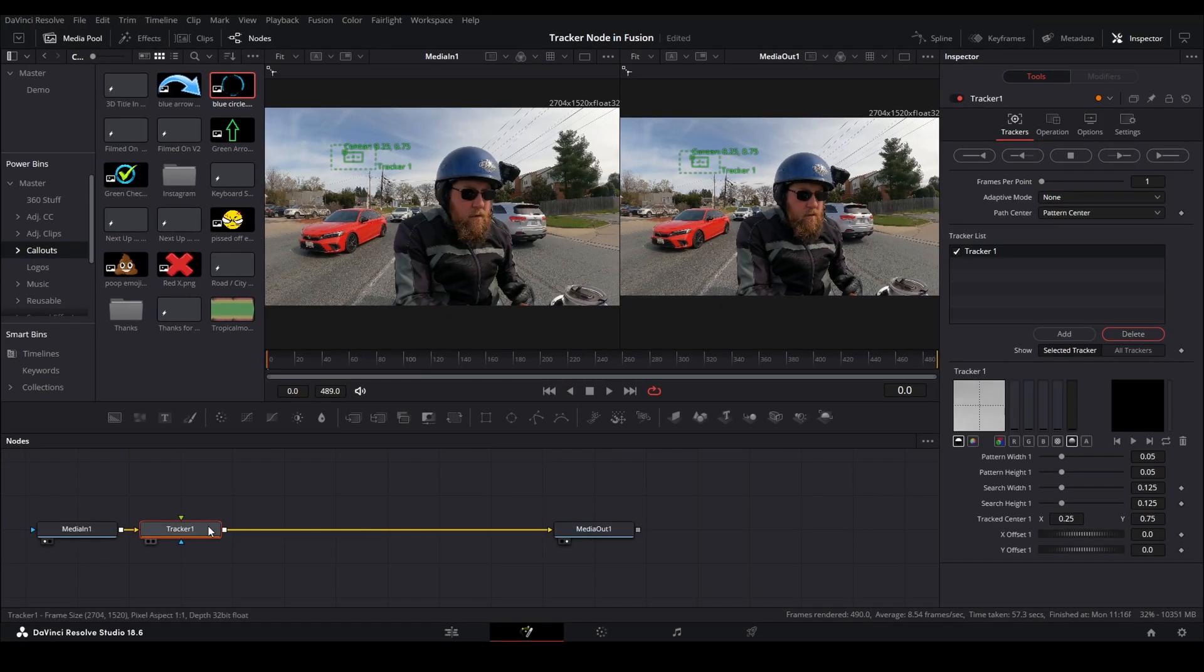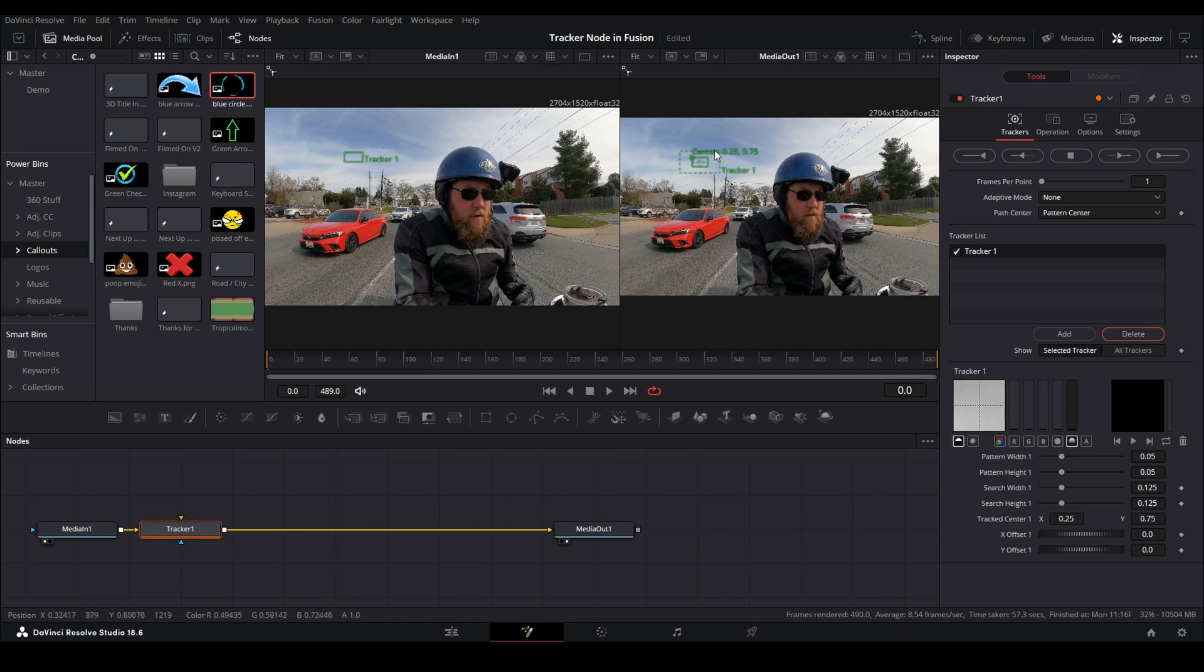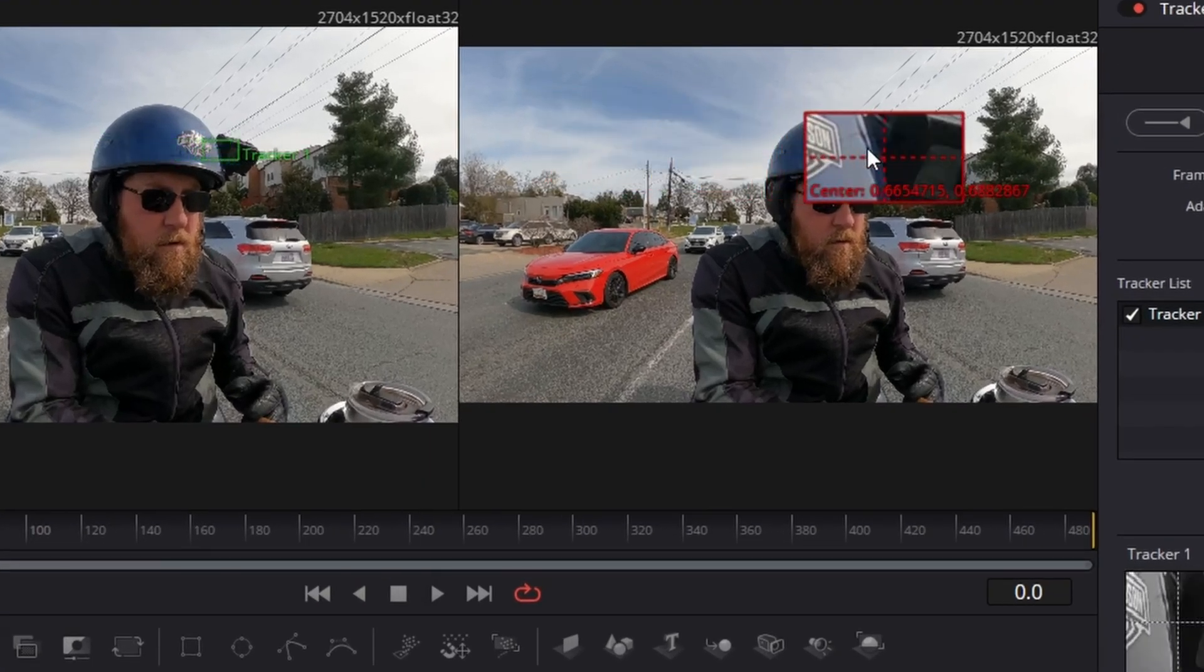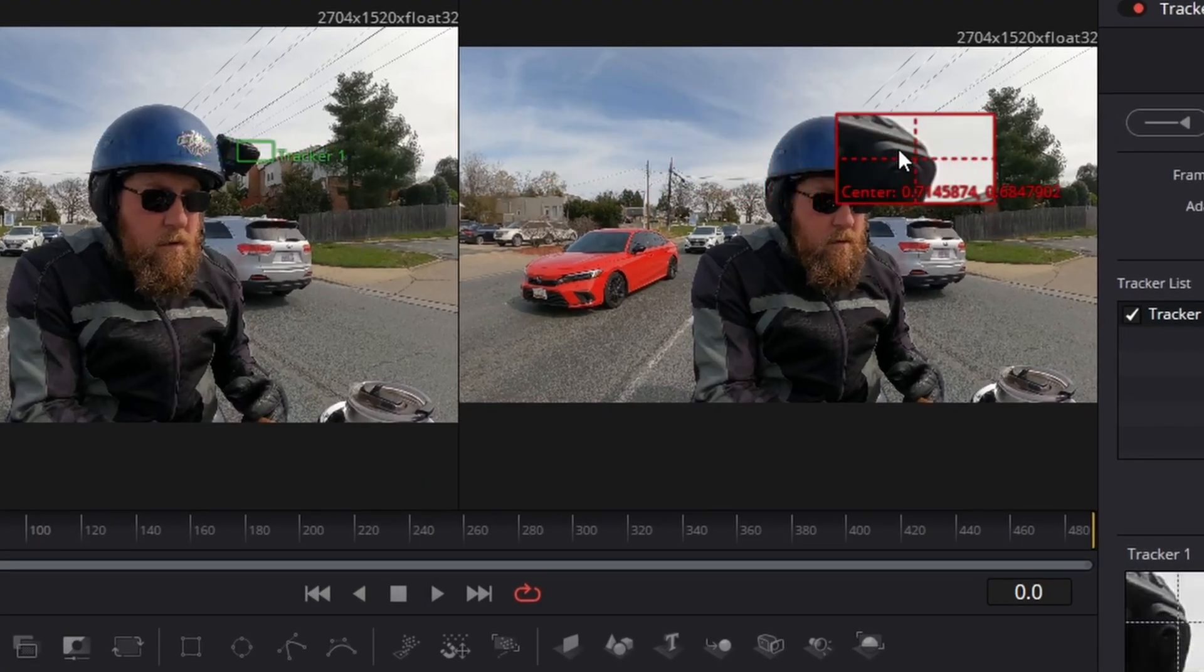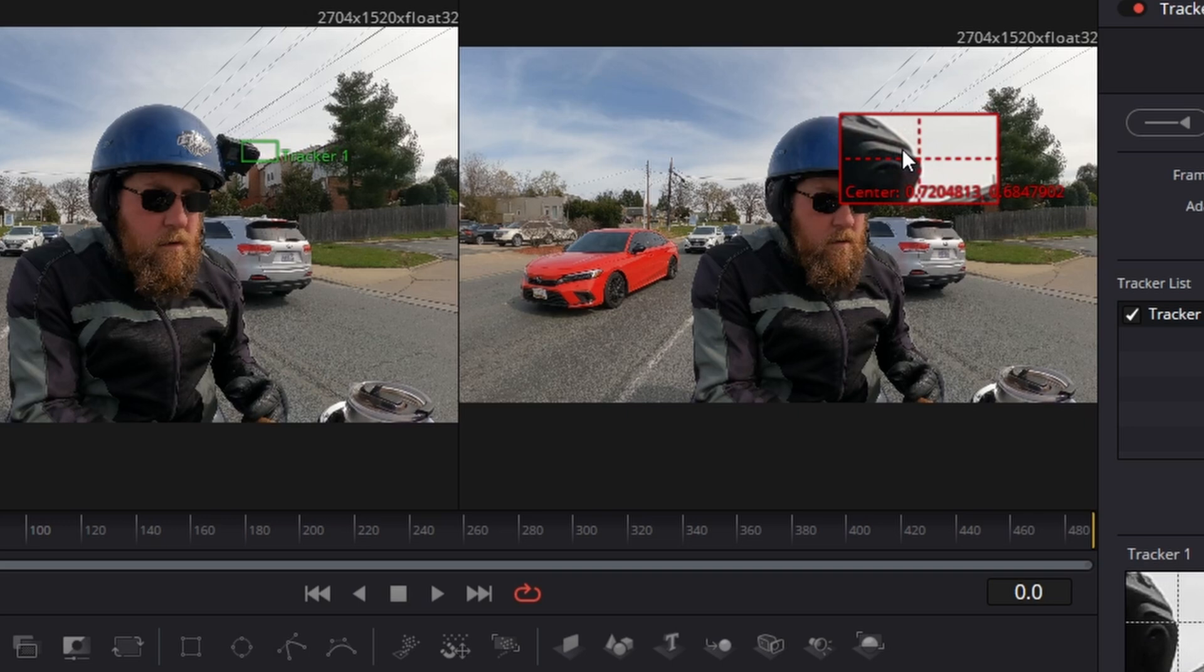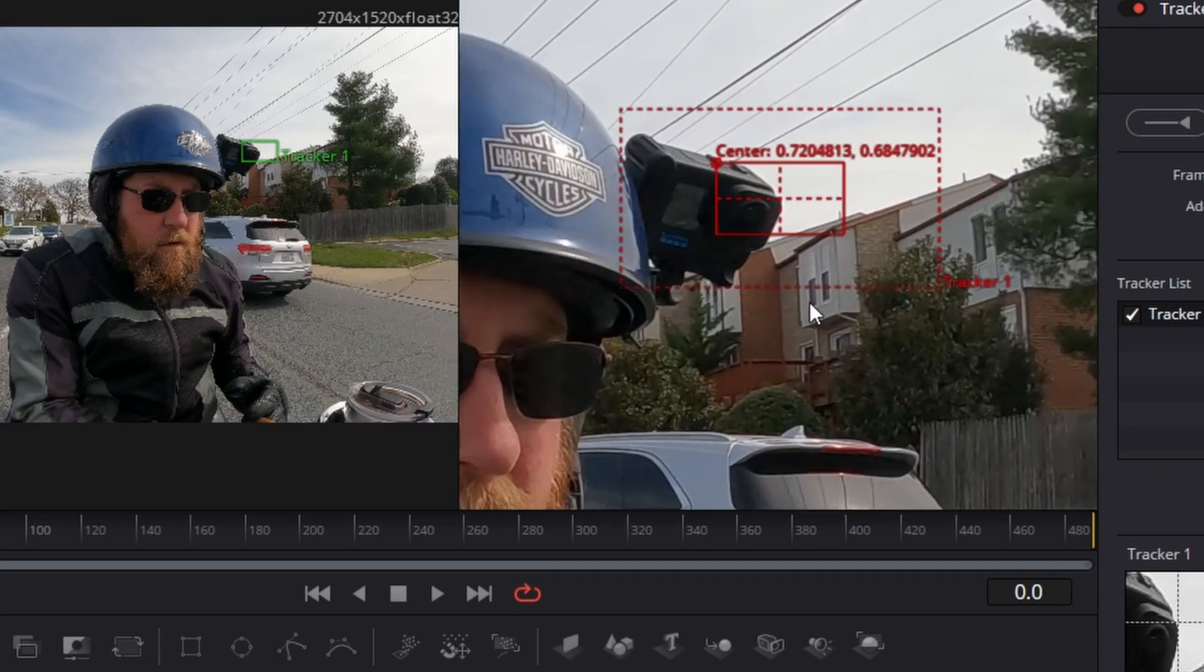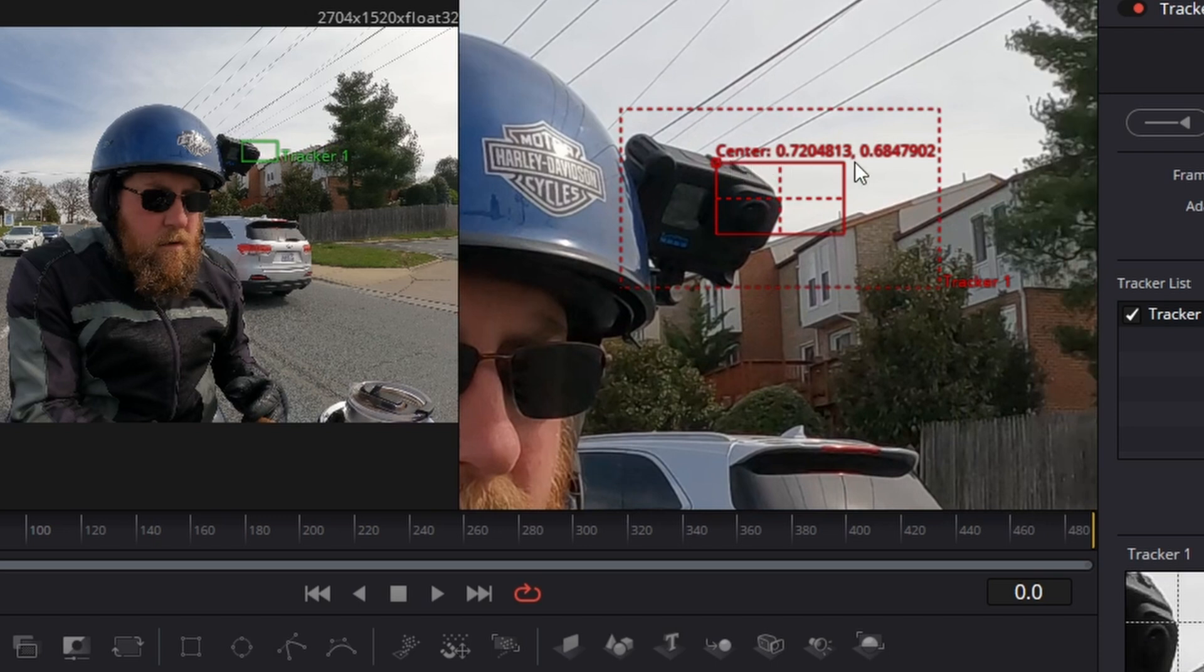Now we need something to track, and in this case we want a high contrast pixel and I'm going to choose the corner of my GoPro. Now if I zoom in, this solid line is where Resolve is going to do the tracking.